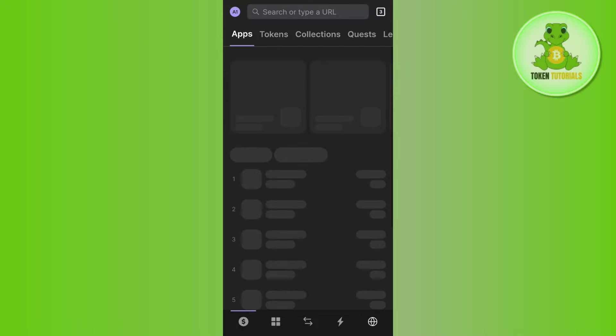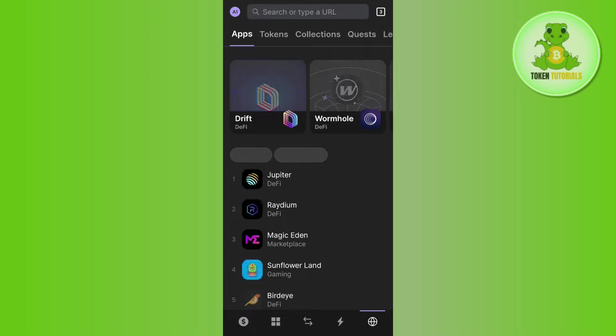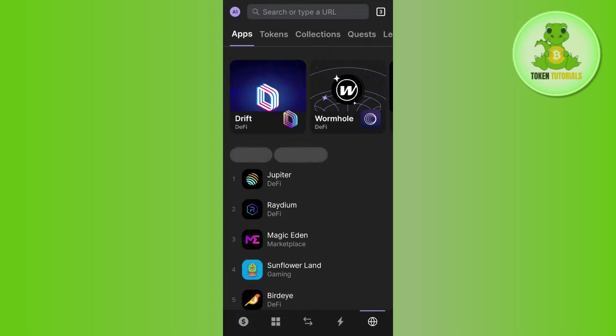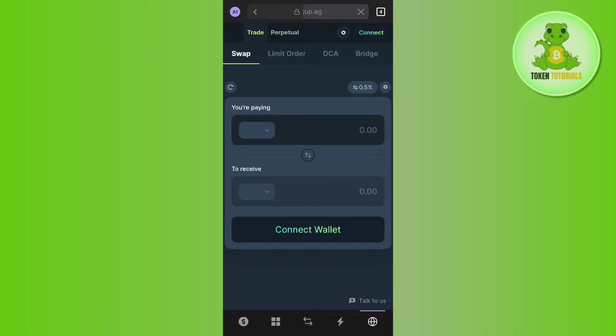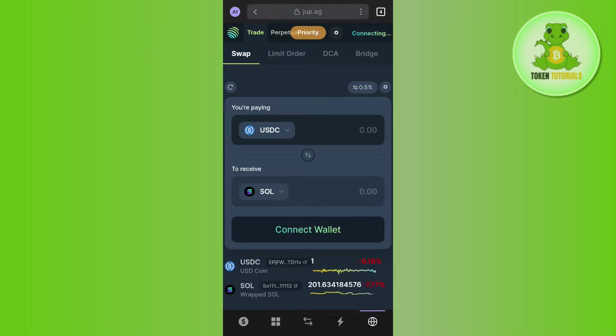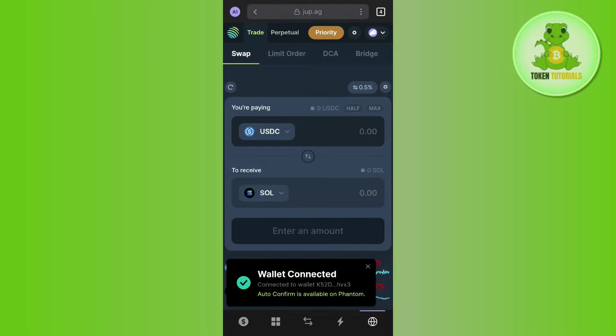Once you have it, you need to tap on the browser tab in the bottom right hand corner of the screen and in the apps you need to tap on Jupiter. Afterwards you will be landed on jupiter.ag website where you are going to see a connect button at the top. Tap on connect and simply connect your Phantom wallet with it.